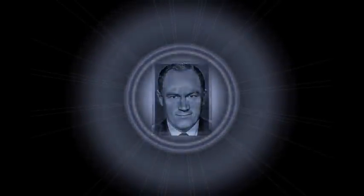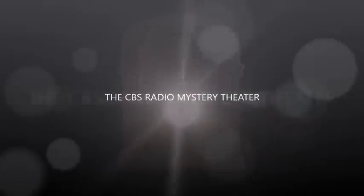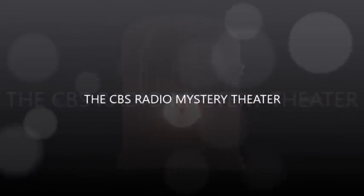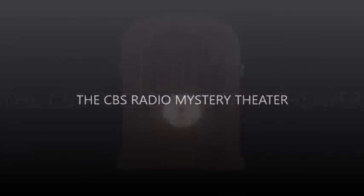The CBS Radio Mystery Theater presents... Come in. Welcome. I'm E.G. Marshall.